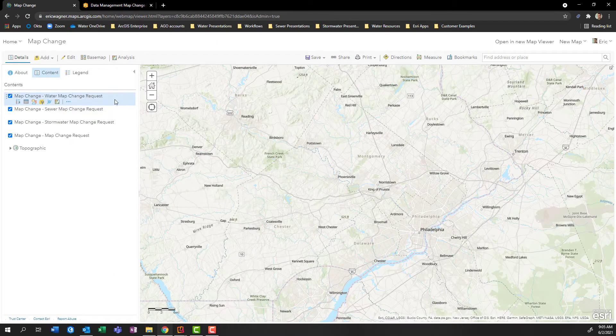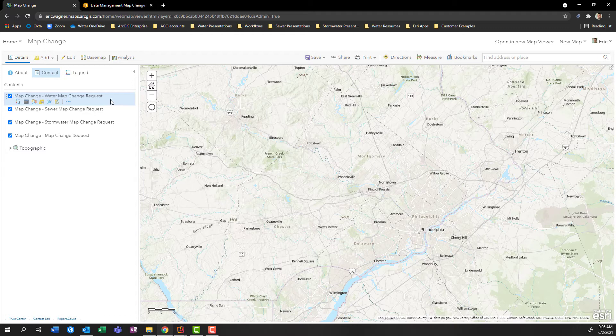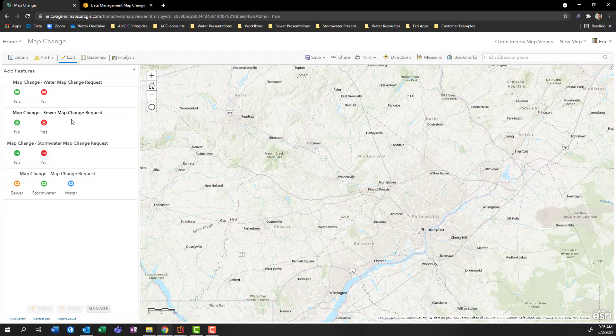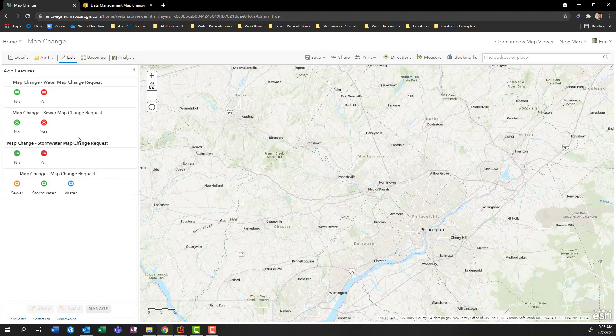We can see over here on the left hand side that we have those four sub layers within this hosted feature layer. And we can begin to edit these or manipulate these as necessary. So for example, if I come in here to edit, we can see that again, there's my four different templates that I can choose from within this map change request layer. But notice it has these green nos and red yeses in here. These are templates that exist within each of those sub layers.